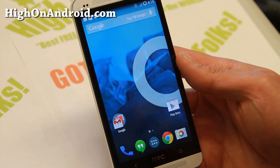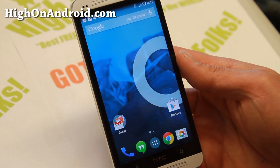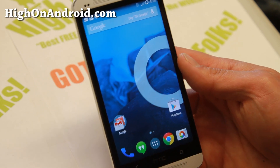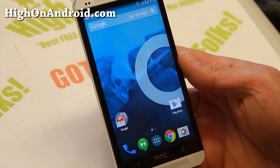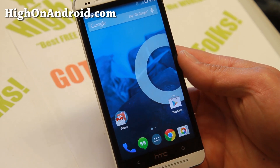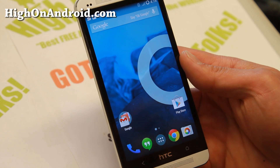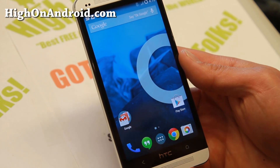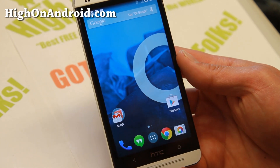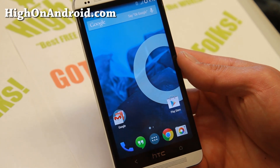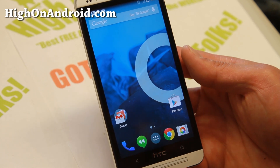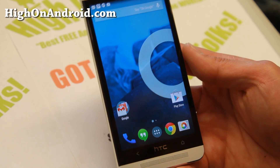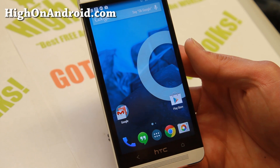Hi folks from HiOnAndroid.com, where we get high on Android every day. I just want to make a quick video. After installing a custom ROM, a lot of people tell me that their data is not working, their phone is not working, and they revert back to stock ROM or do whatever.